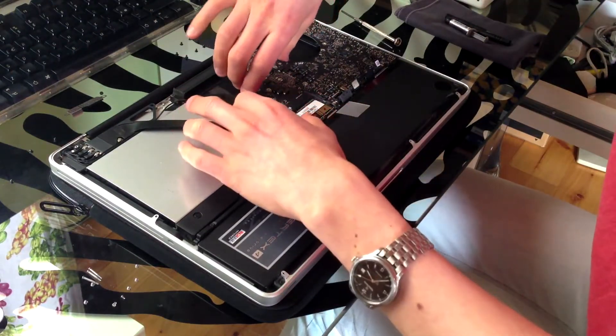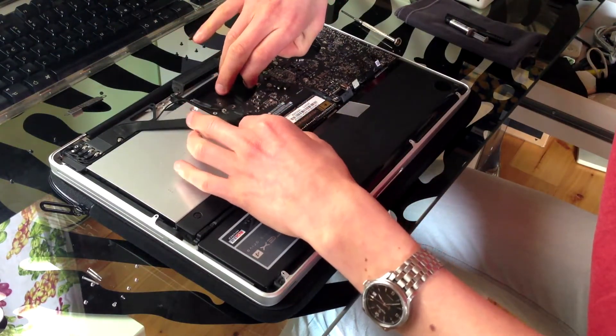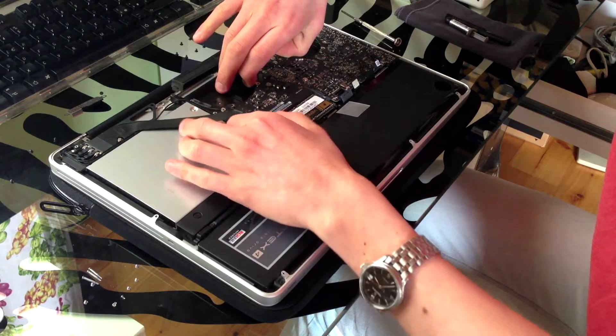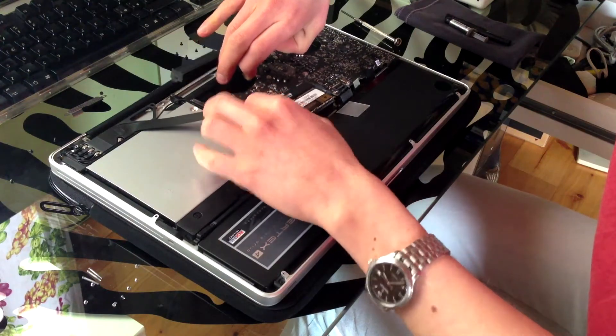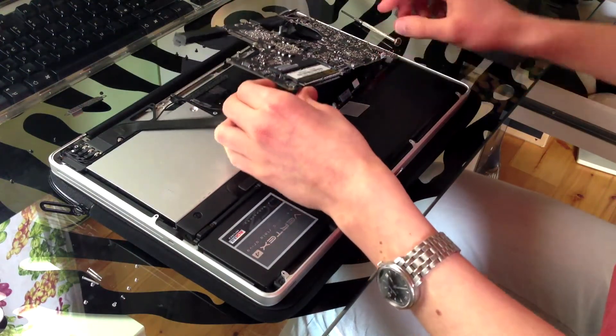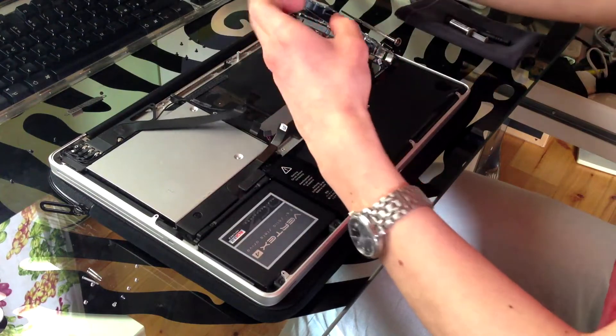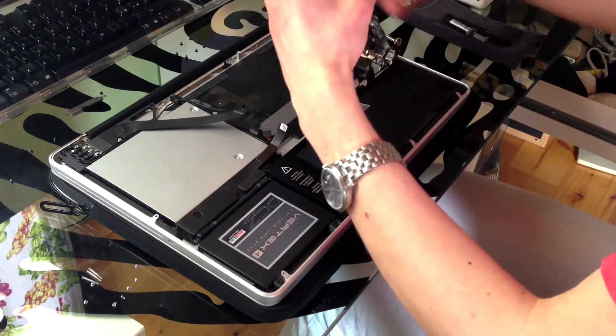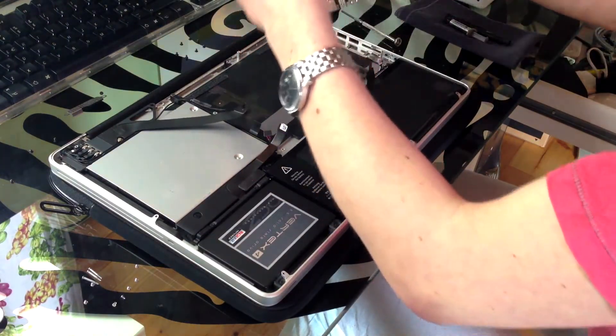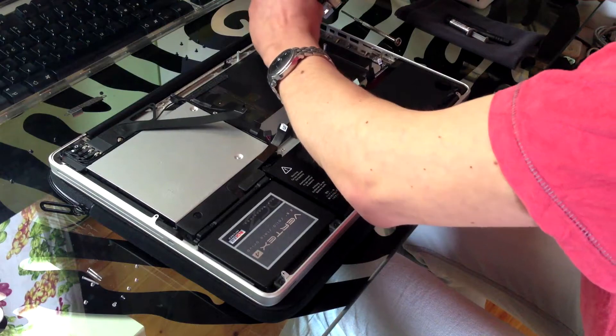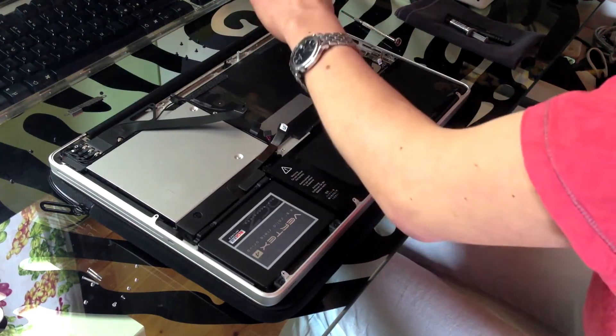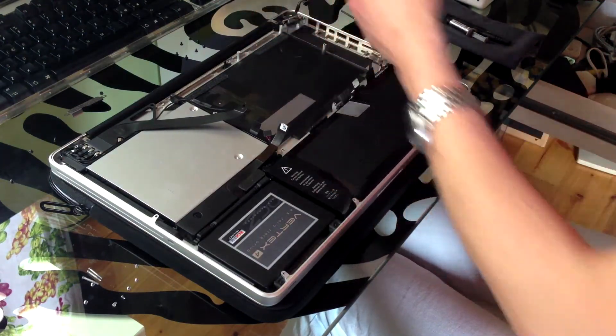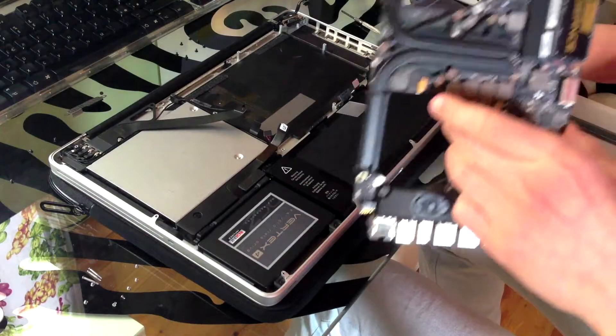Now carefully take the logic board and wiggle it out. Be careful as it is still connected to the MagSafe board. Disconnect the logic board from the MagSafe board by pulling on a tab. And you have revealed the logic board.